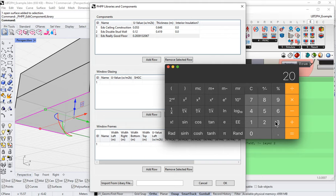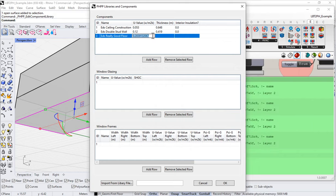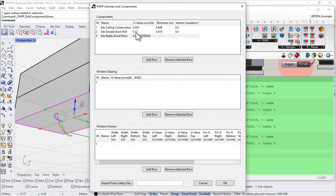Let's say an R-25 floor. One over the R-value gives the U-value — so 0.04. I come into the U-value field and say 0.04, but notice I have to input in watts per square meter degree Kelvin. So I enter that in IP units and when I hit enter it'll do the conversion for me. I can do the same with the thickness.